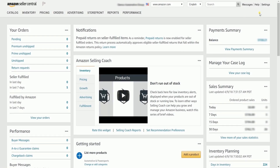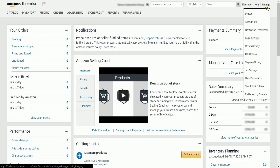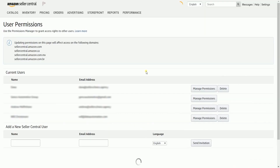To give user permissions in Amazon Seller's Central, you need to log in to your Amazon Seller's Central account. Hover your mouse to Settings, locate it on the top right, and select User Permissions in the drop-down menu. As you can see, there are a couple of accounts in here that have been granted user permissions. Now let's add a new user.